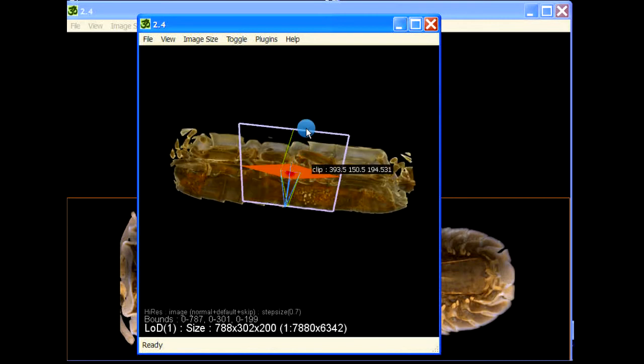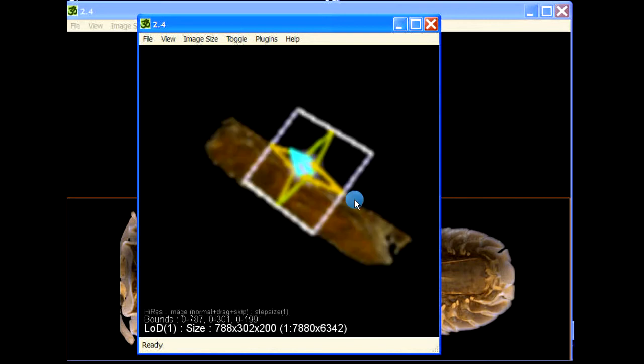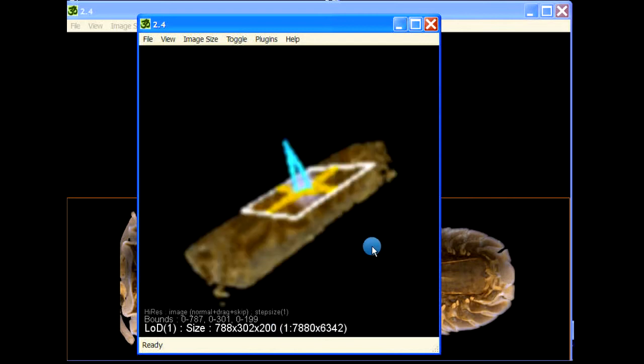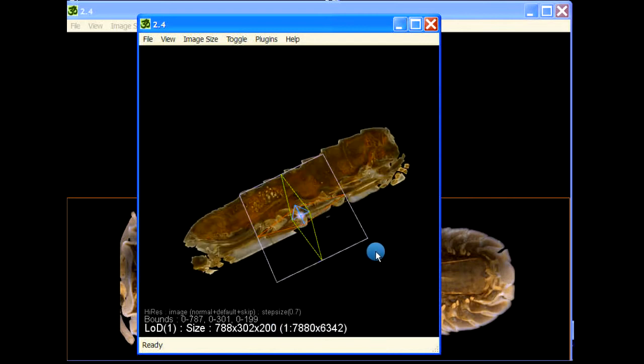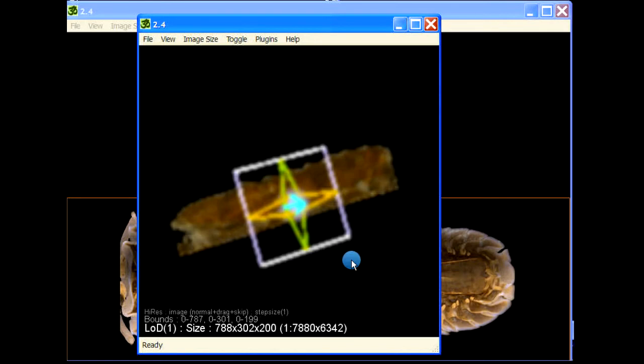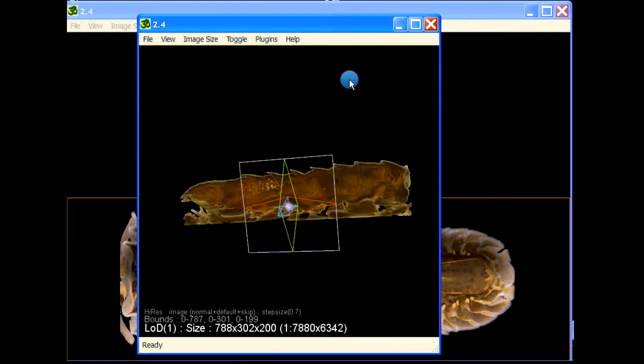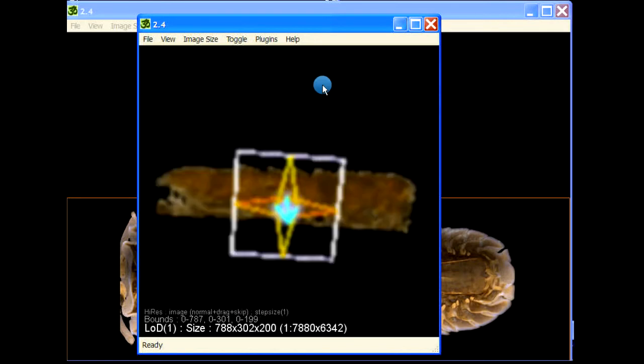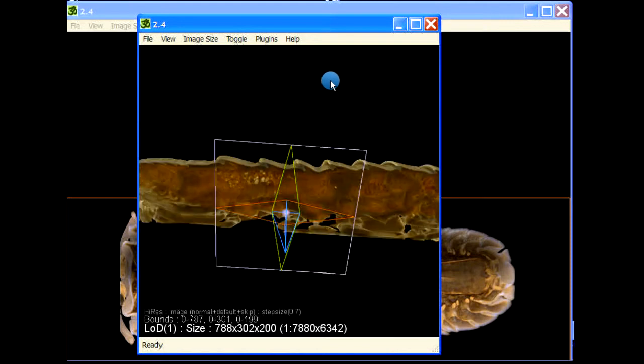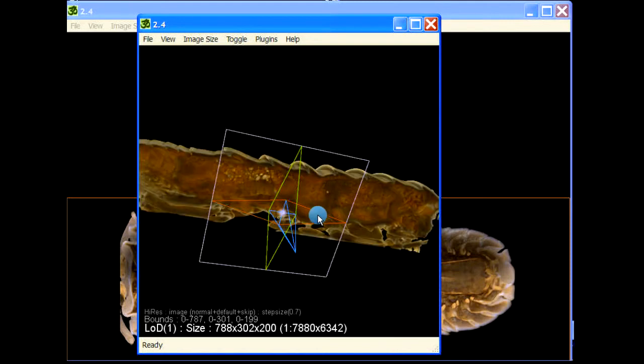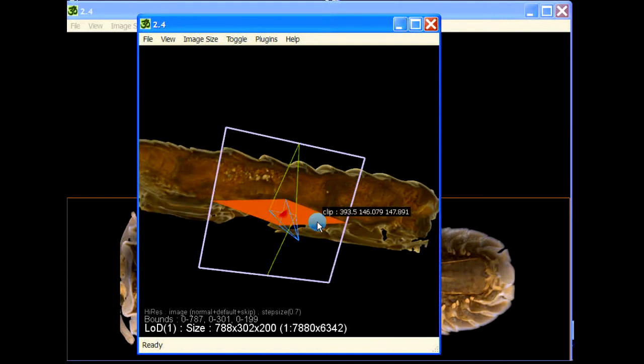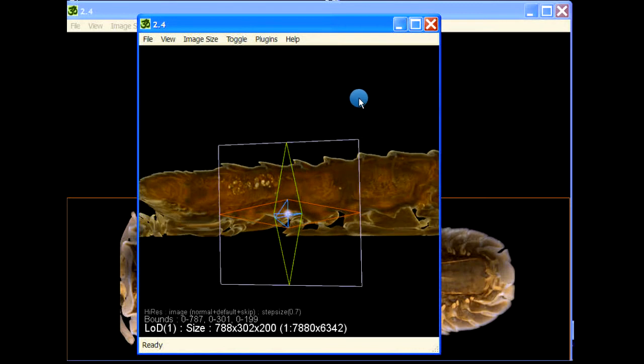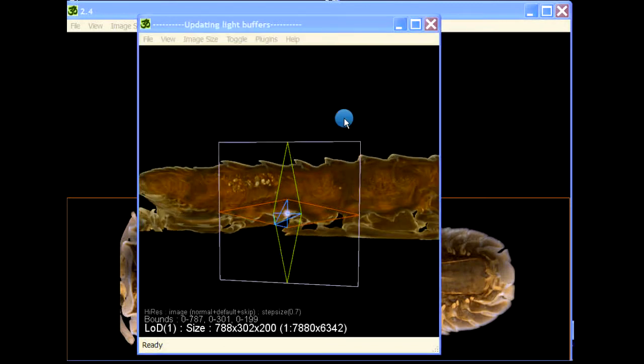When we did reslice full, it basically added the remaining part. The idea behind implementing that is sometimes you would put the path at the center of the feature that you want, and then you would like to save both the sides of the path spine. Then you would use the reslice full option.